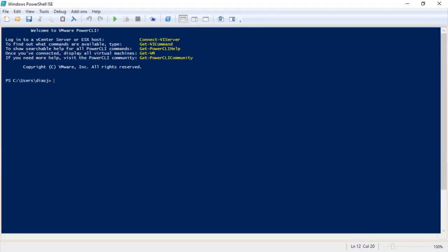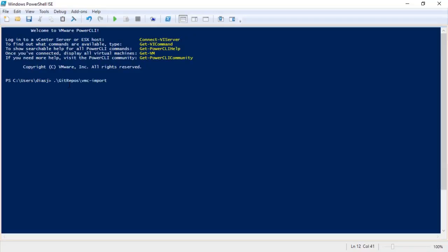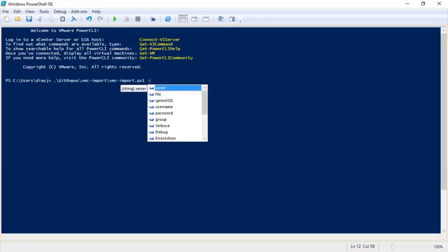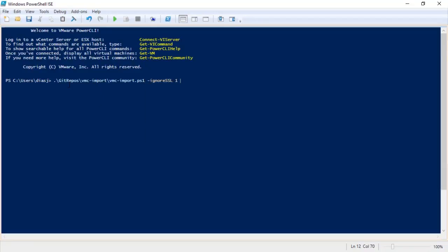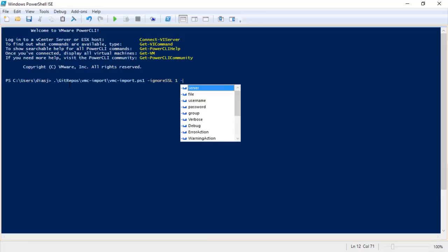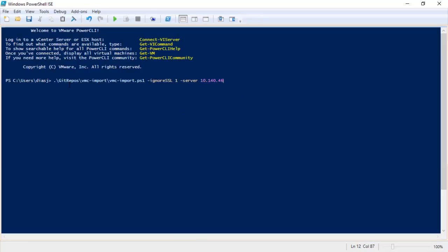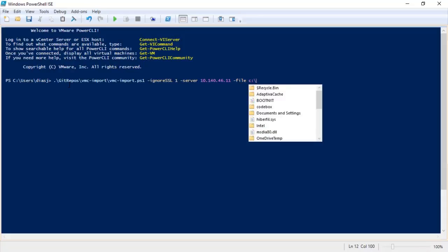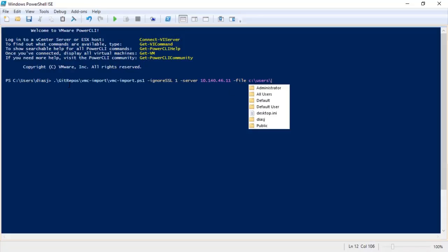Let's go ahead and execute the VMC import PowerShell script. We are using the ignore SSL flags. We set that to 1 for true, so the self-signed certificates are accepted by the script. Next, we'll provide the server IP and the CSV file name for import.